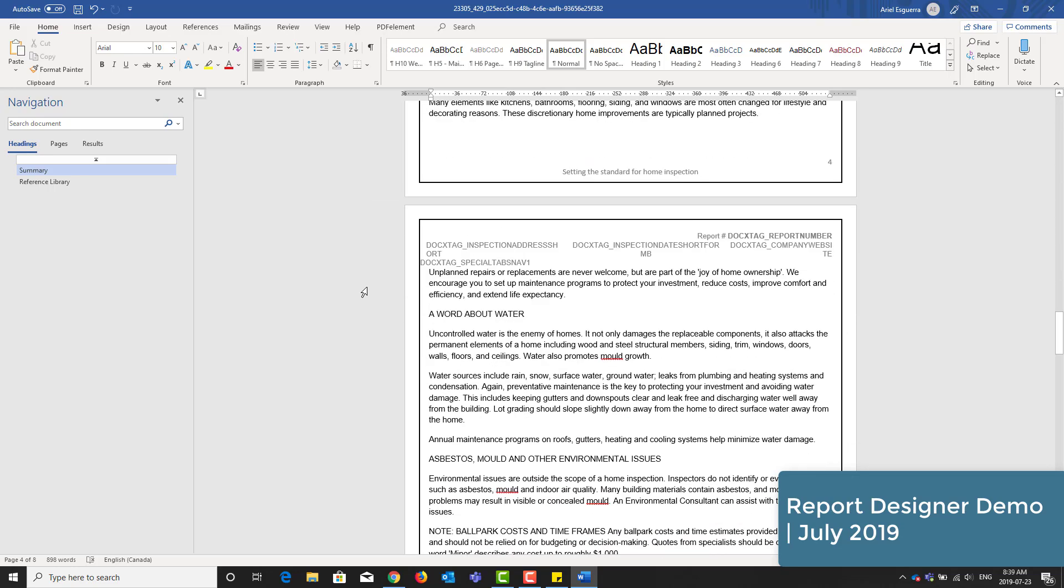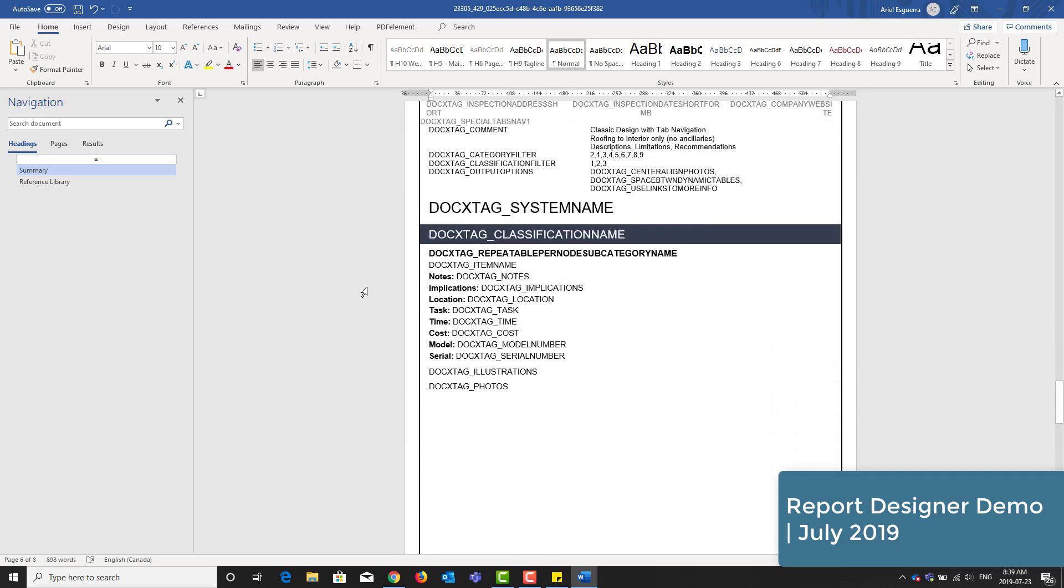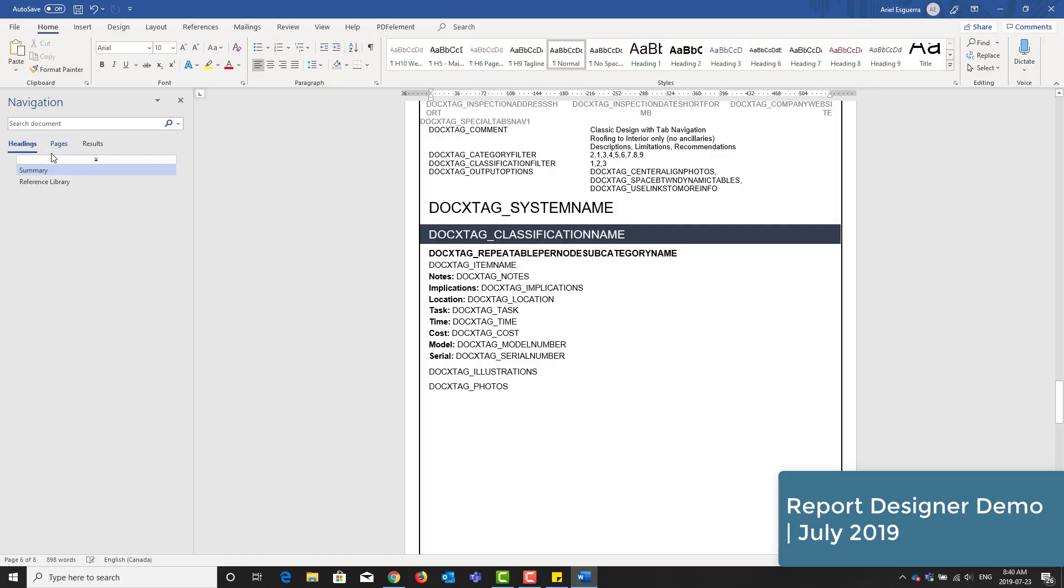And so now I have the main body of the report as well where it loops through the engine until the document is complete. Okay, so now I'll save this document and we'll try it out.